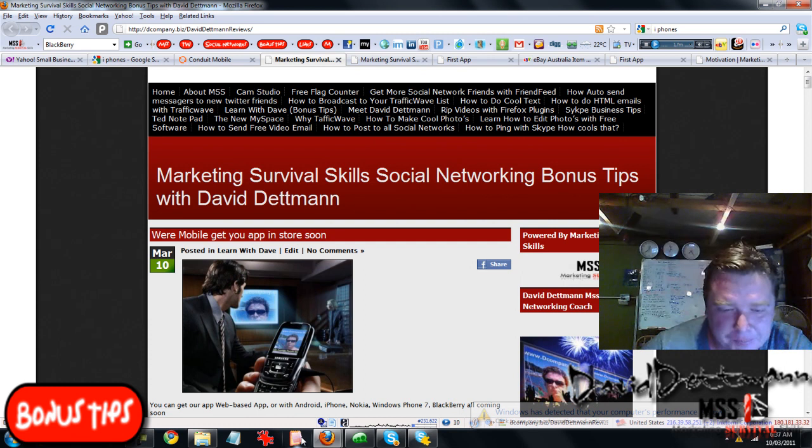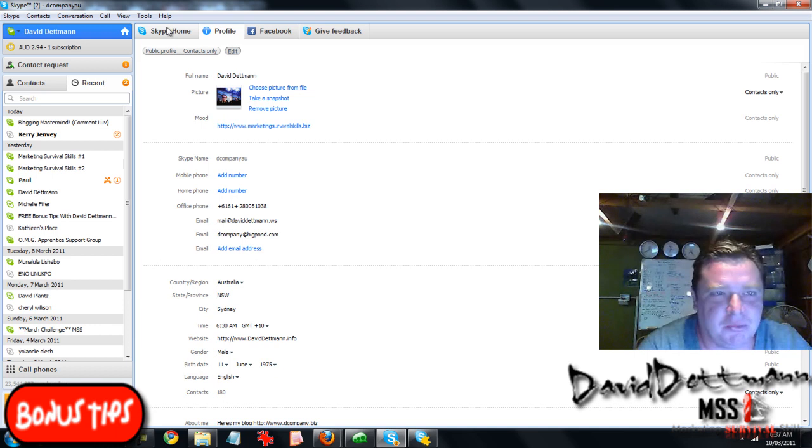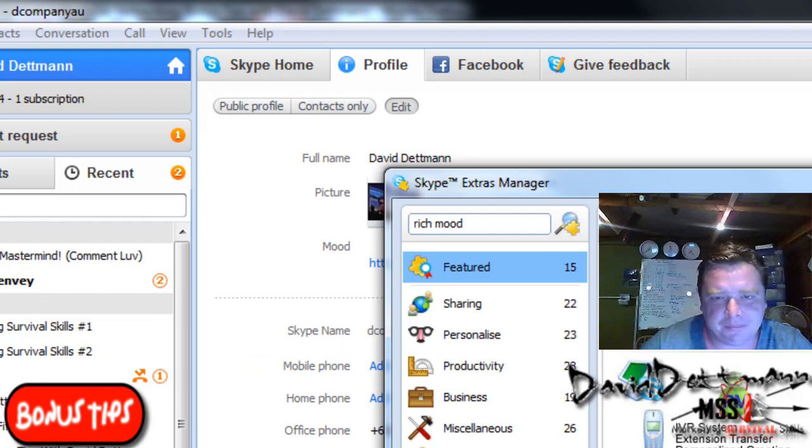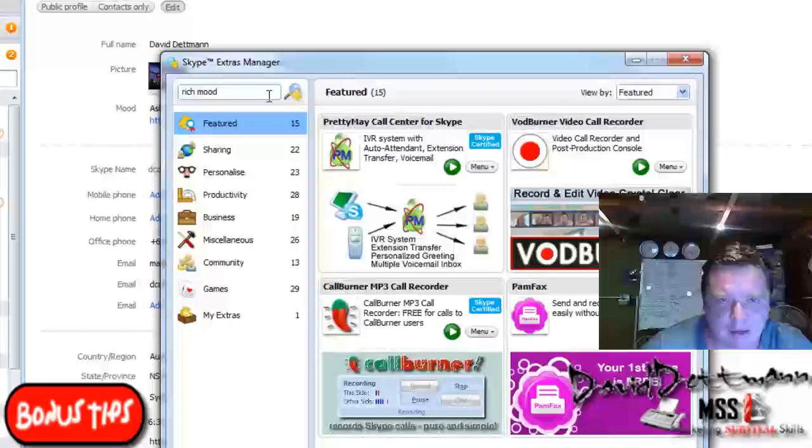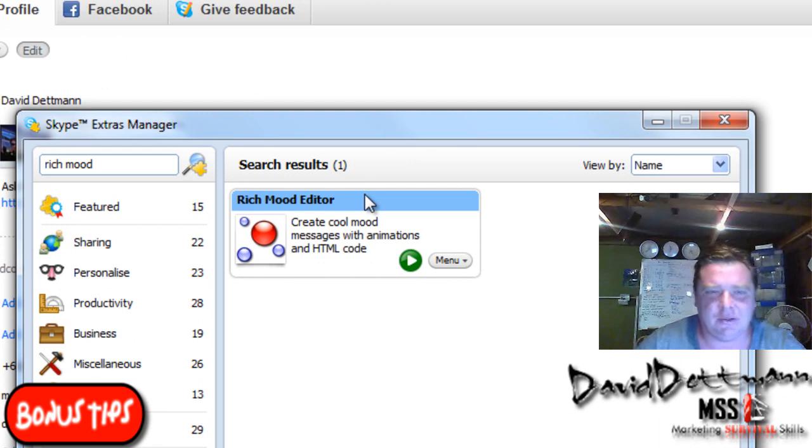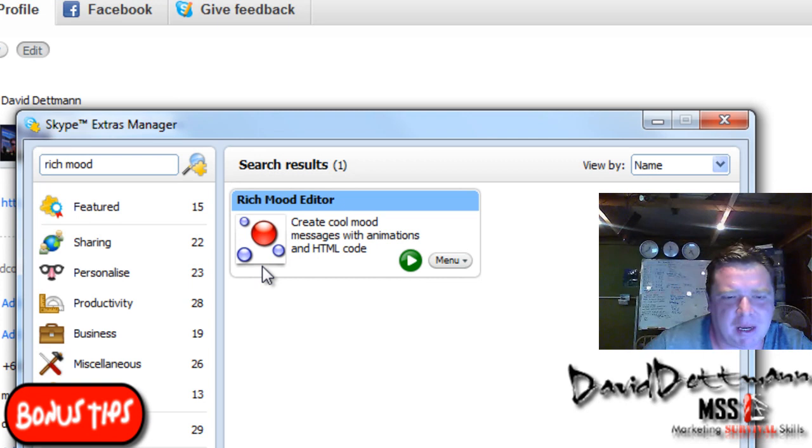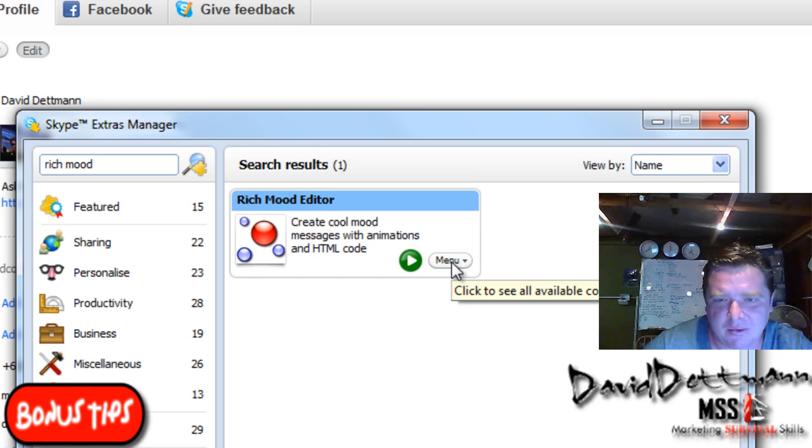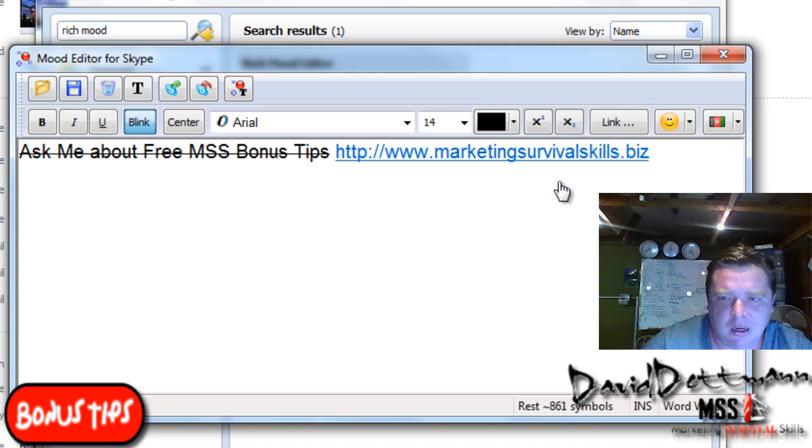So back to Skype. How do we get this Rich Mood Editor? Well, the best thing to do is go to Tools, go to Extras, and go to Get Extras. Now what you want to search is Rich Mood or Rich Mood Editor. Here it is here. Now I've already got it installed. If you've got it installed, it will come up in the window of Extras. So what you want to do once you have it installed is press Menu and press Open.